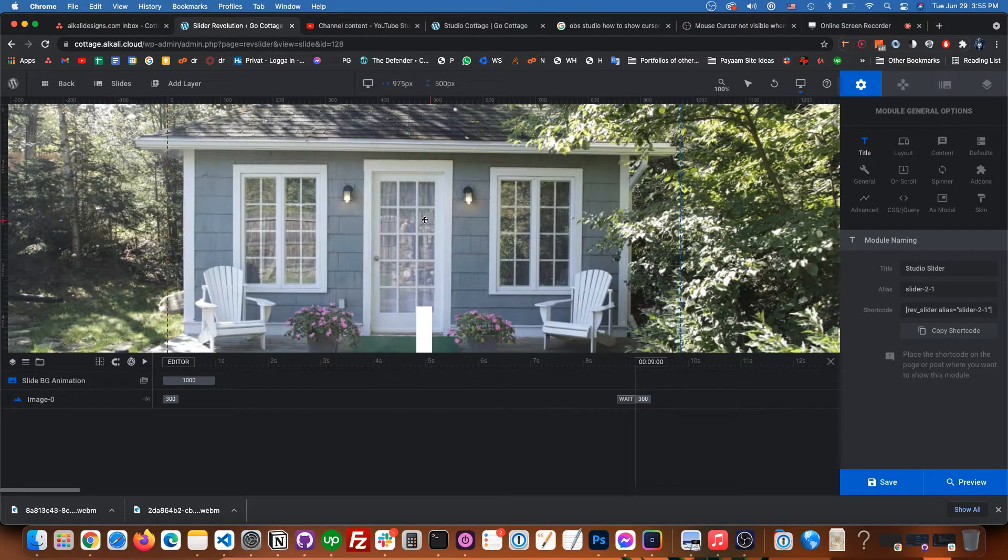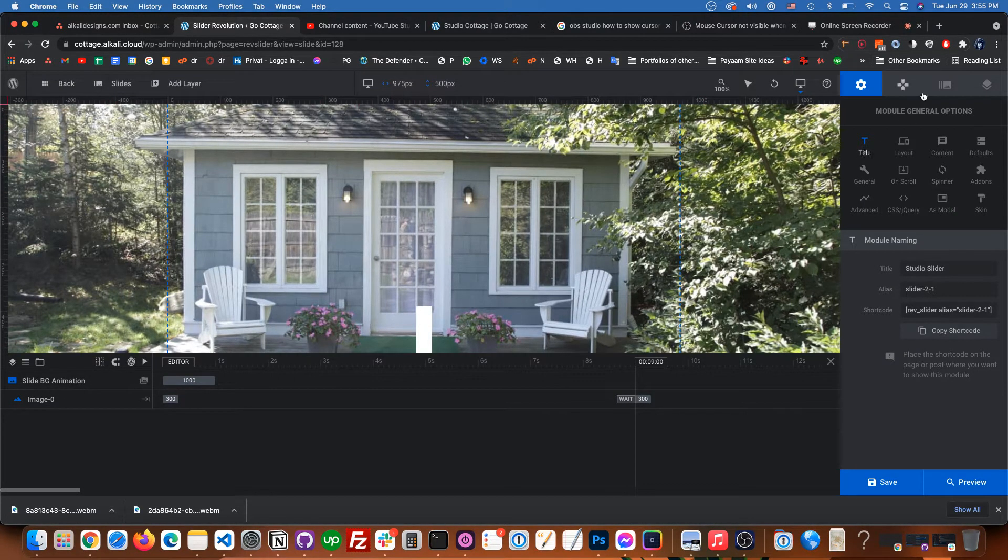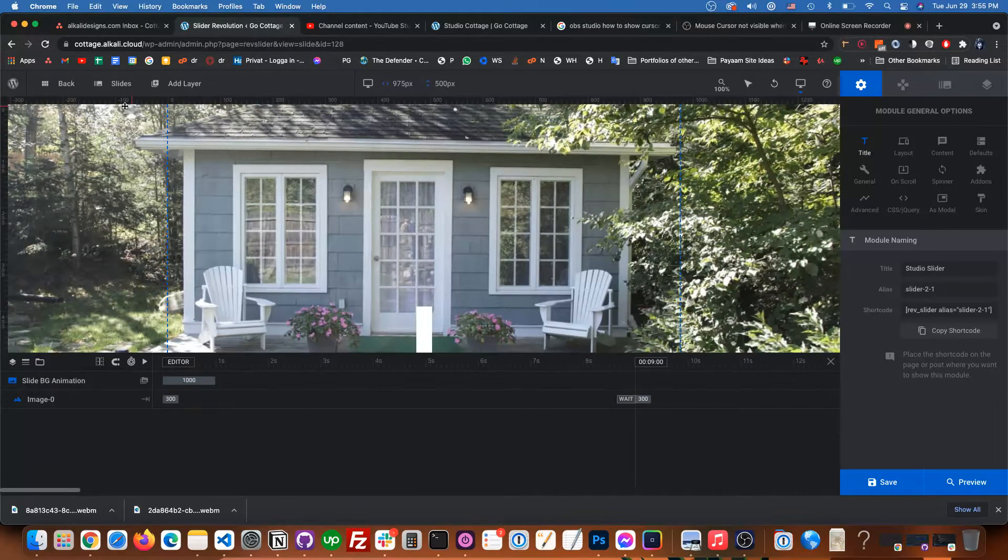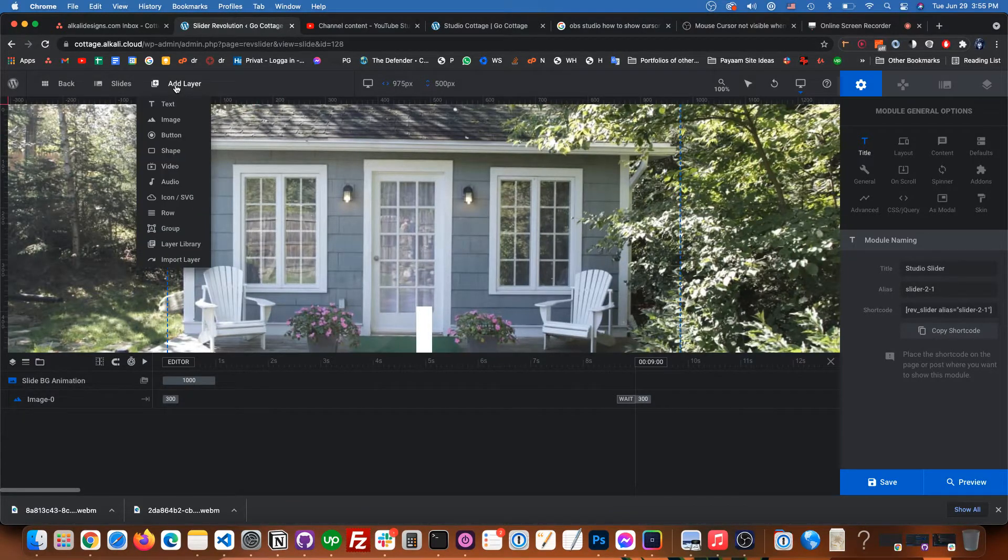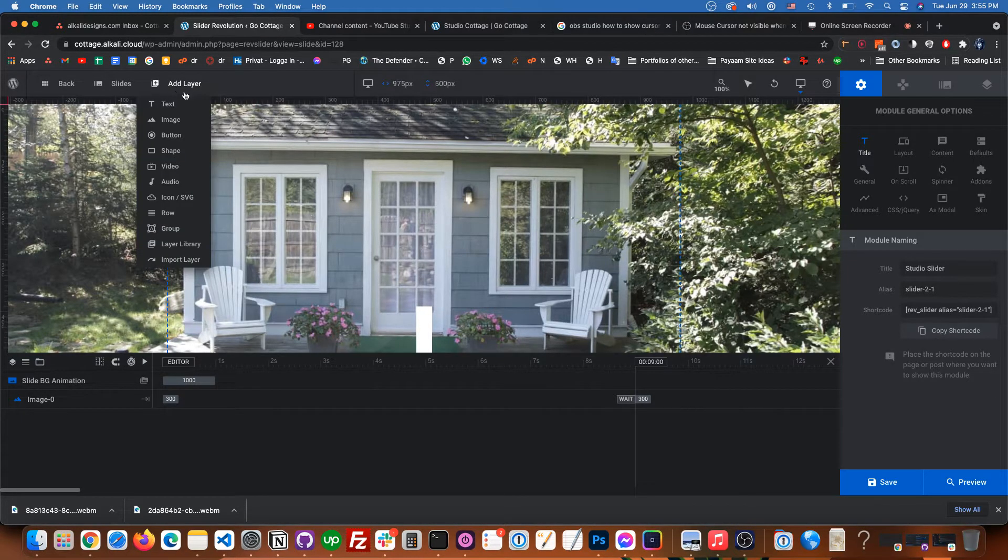And so now the image is currently just set as the background of the slide. So we're going to add a layer here.